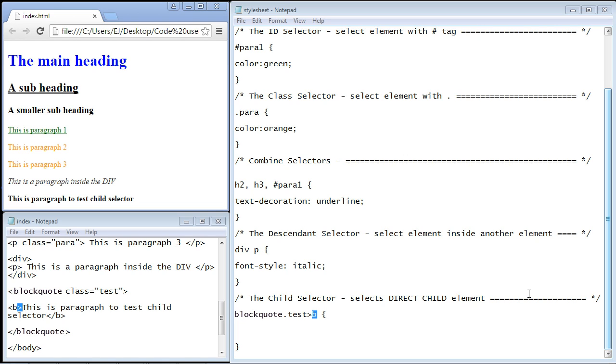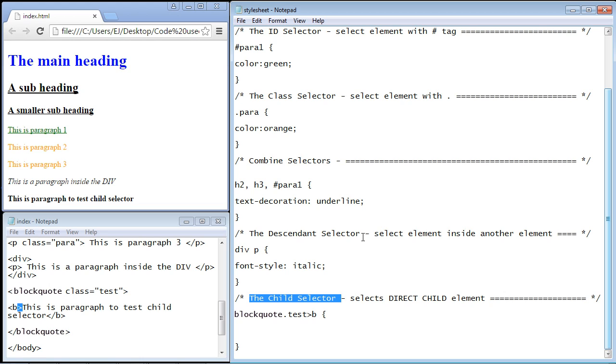We're going to pick up right where we left off in the last video and we're going to talk about the child selector. Now the child selector is a close relative of the descendant selector.